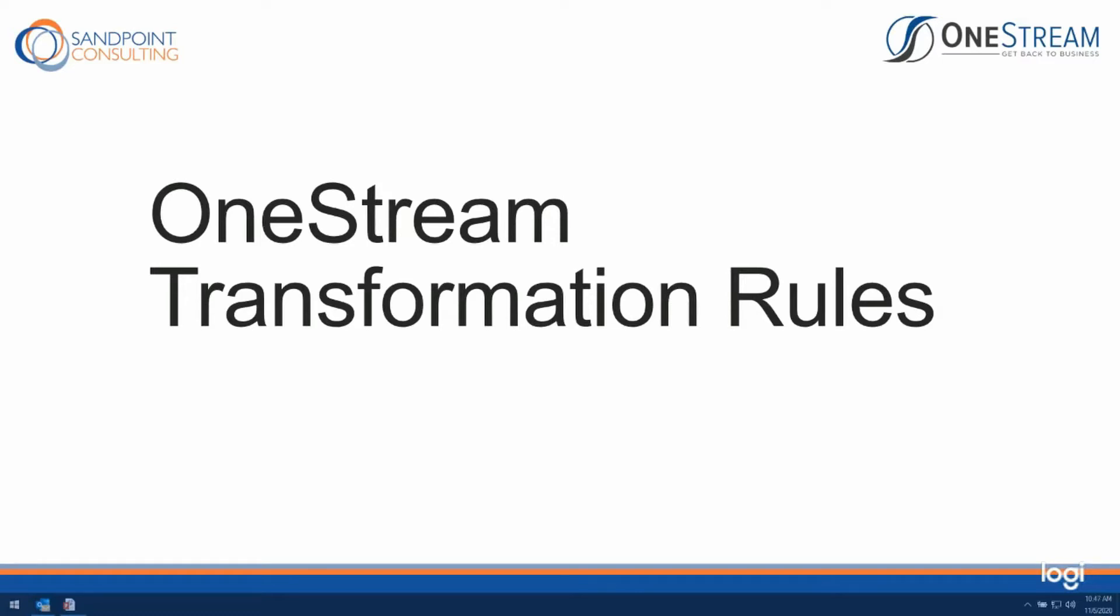Specifically, I'm going to be showing you how you can manipulate the transformation rules outside of the standard OneStream Transformation Editor.